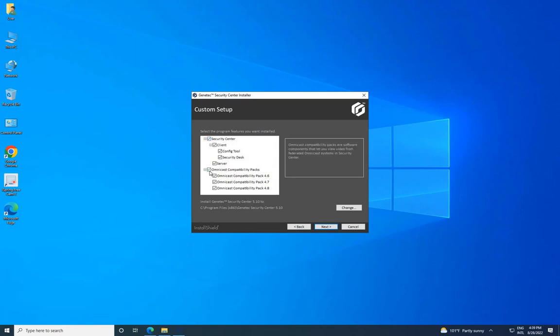On the Custom Setup page, select the Security Center features to install and specify the destination folder. It is recommended to select all features to avoid compatibility issues later. It is also recommended to keep the default root folder. Click Next.